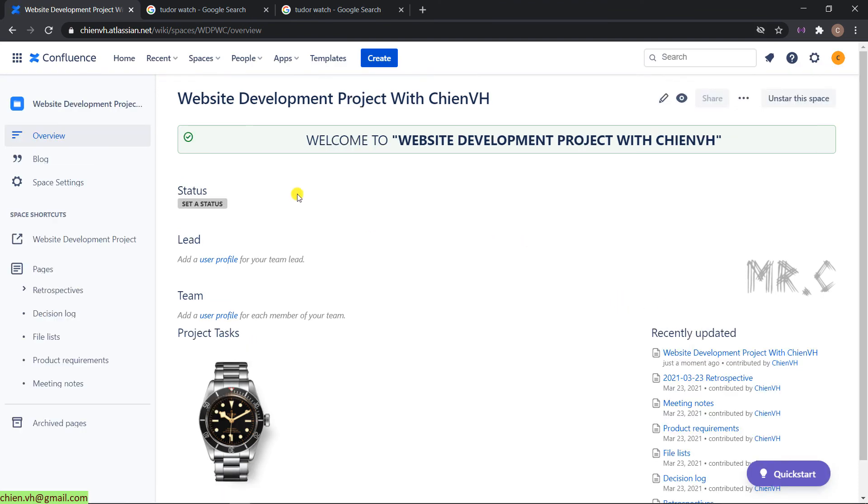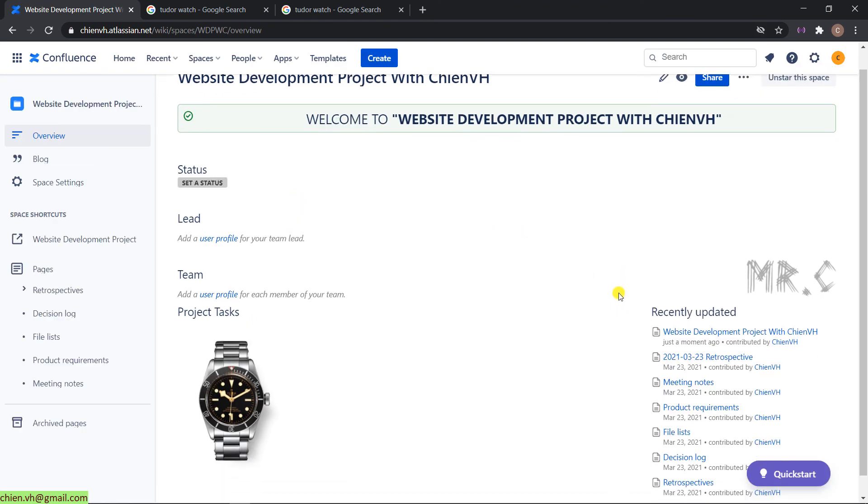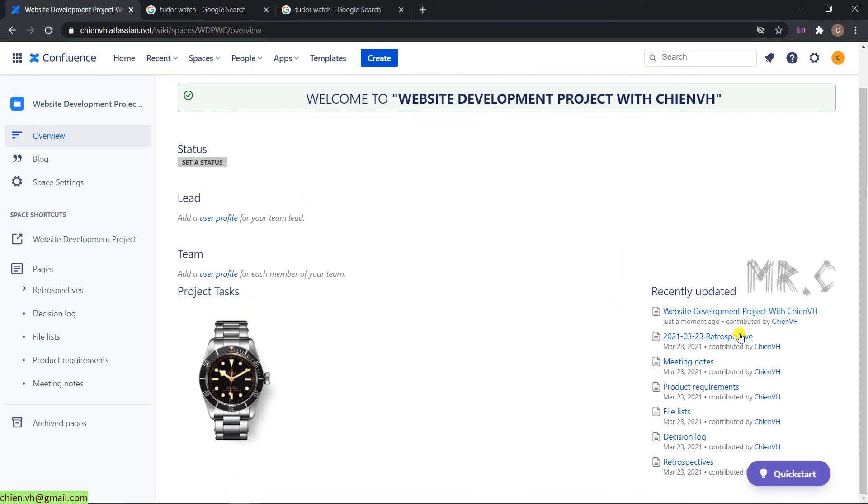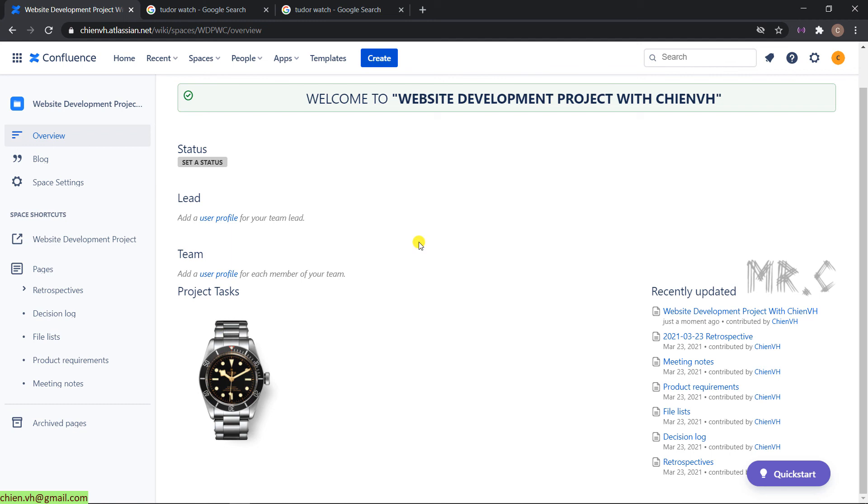Now you can see we have status, recently updated, and also project tasks below. So I think that's all for today.